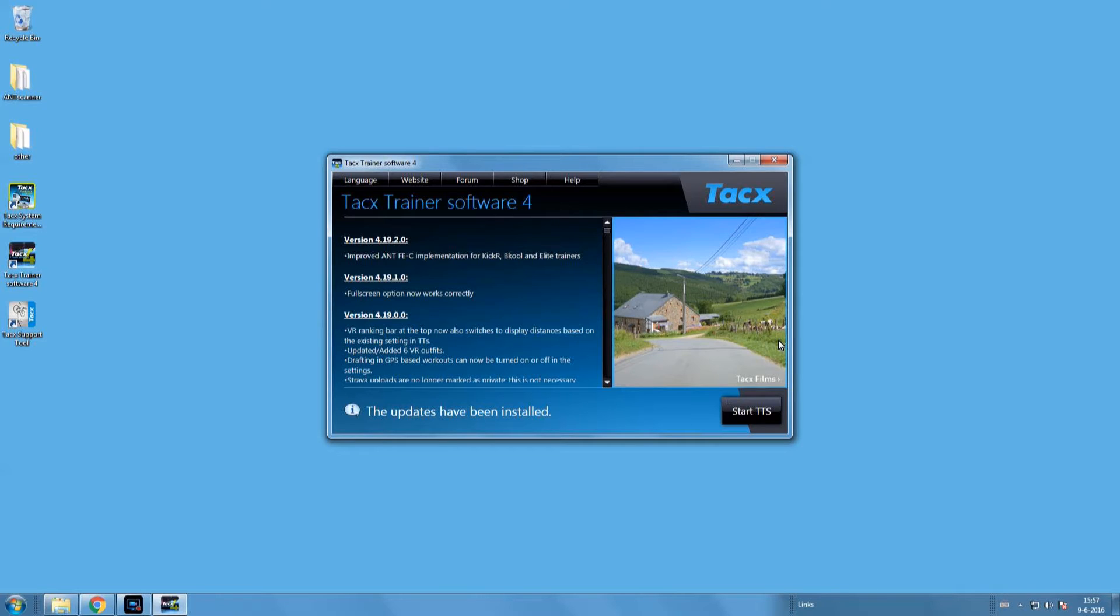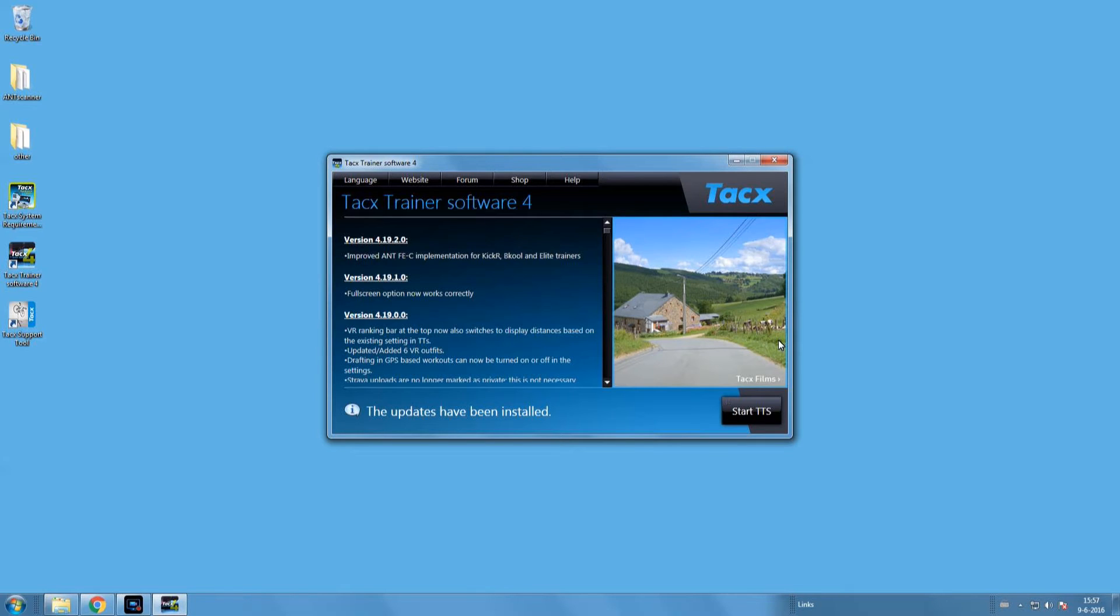One solution is to run the Tacx support tool and use the tab 'report a problem.' There's also a troubleshoot video about how this works, but we'll explain that later. In this video, we'll demonstrate some situations and solutions to fix the problem yourself before using the Tacx support tool.